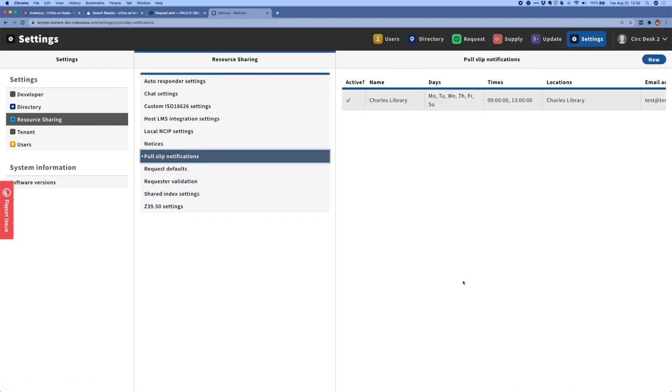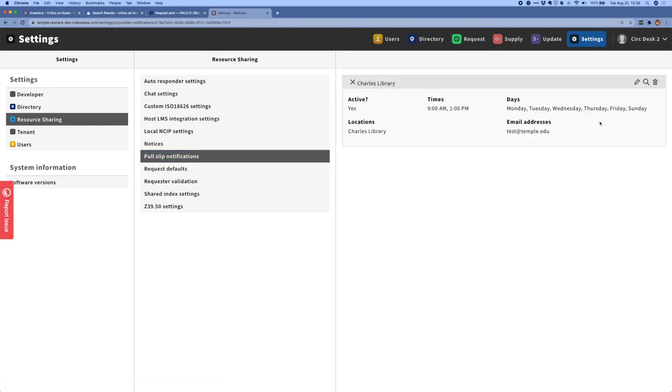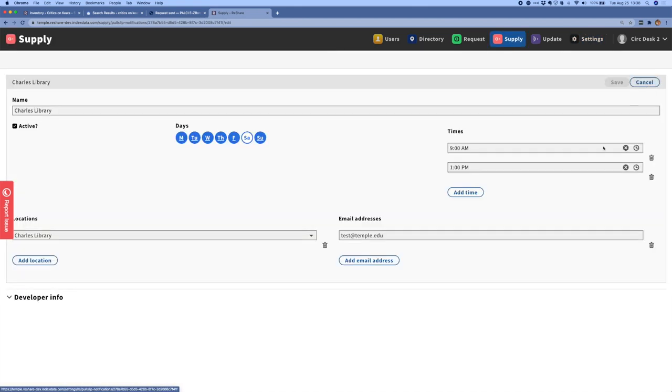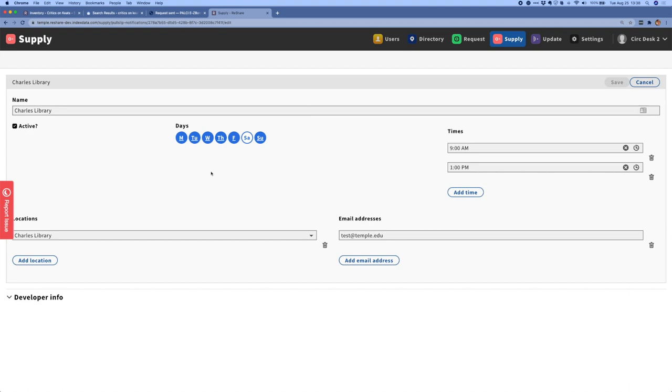I'll also show you pull slip notifications. And so this is a notification that is for staff purposes to let library staff members know when there are unprinted pull slips in the system that they need to print out so they can go and search for those materials. And I'll click on this example. And again, I'll go into the edit screen so you can see that basically what these notice delivery templates let you do is define particular days and times when certain pull slip notifications will be delivered.